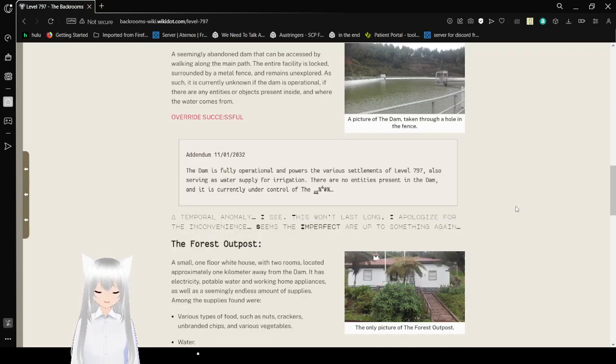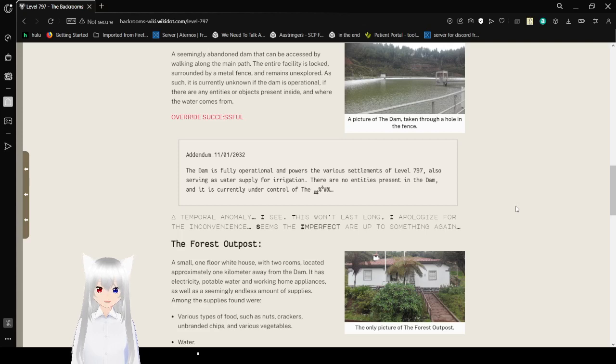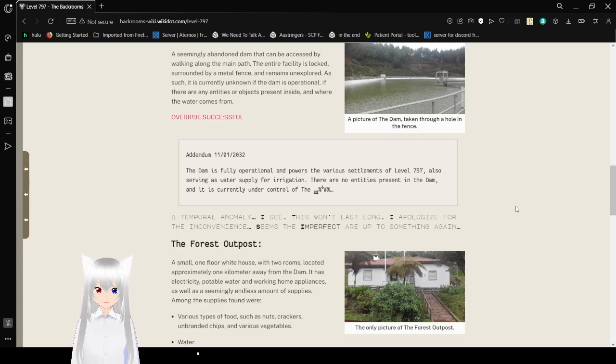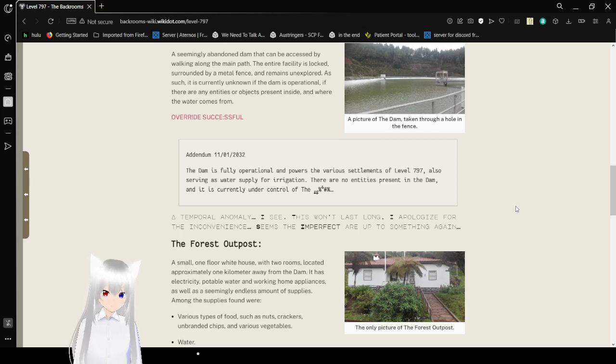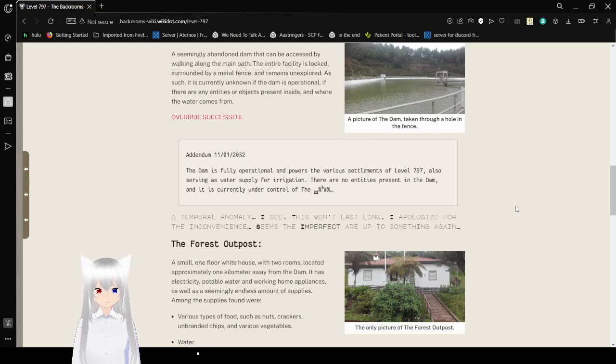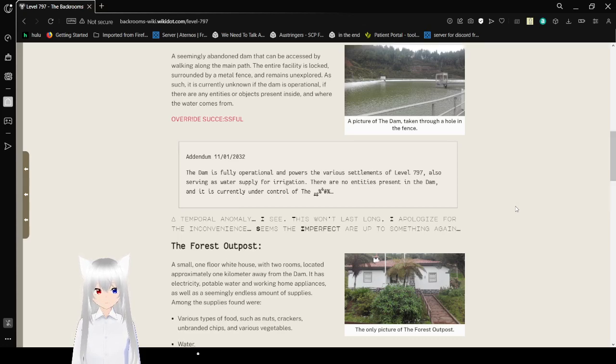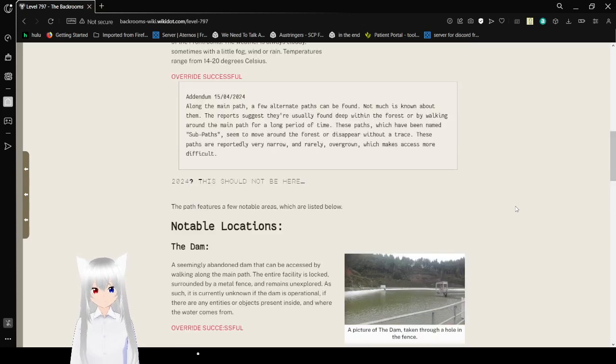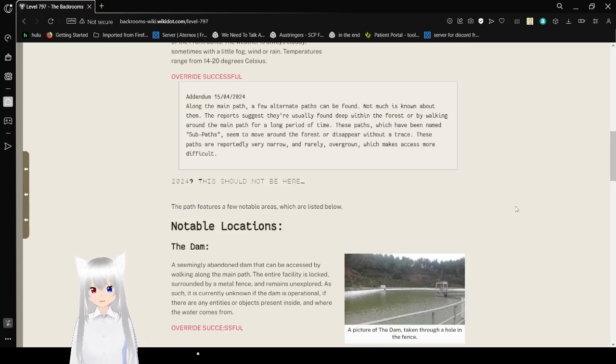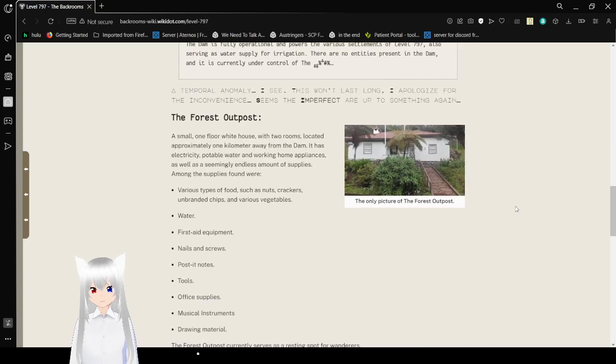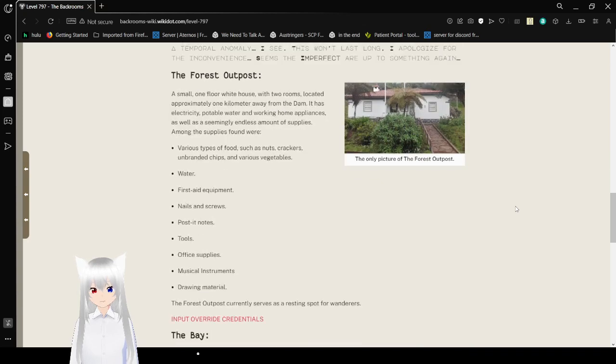Addendum from January 11, 2032. The dam is fully operational and powers the various elements of Level 797, also serving as water supply for irrigation. There are no entities present in the dam and is currently under control of the... Wow, I can't read that. A temporal anomaly, I see. This won't last long. I apologize for the inconvenience. Seems the imperfect are up to something again. Oh wait, I didn't read the first one. 2024? This should not be here.